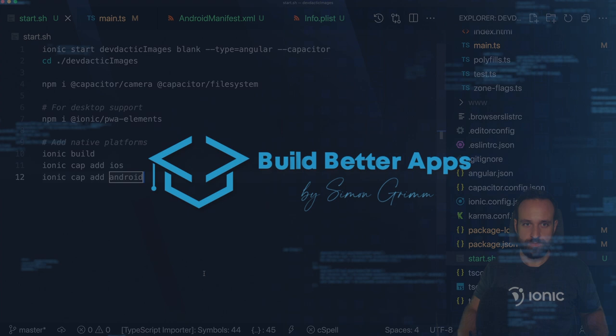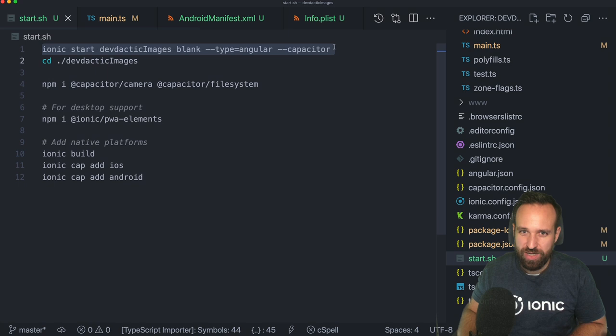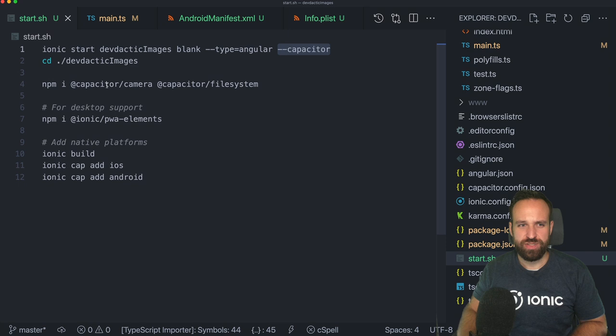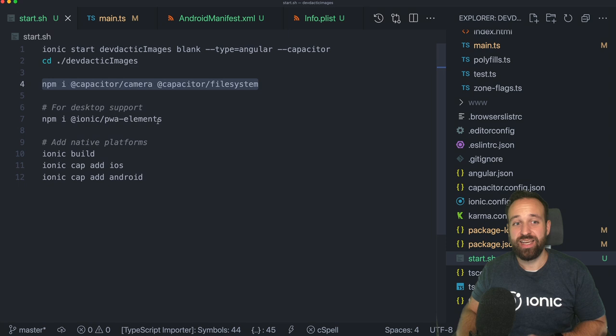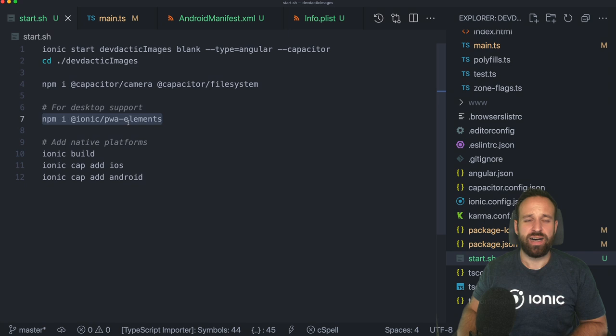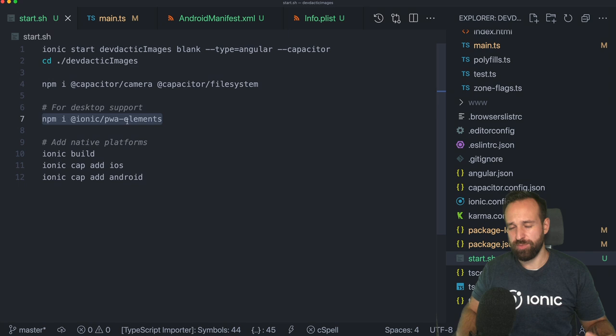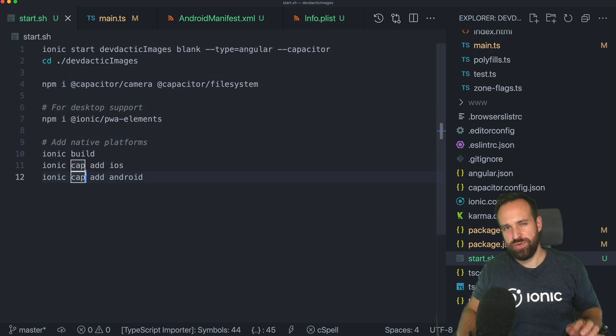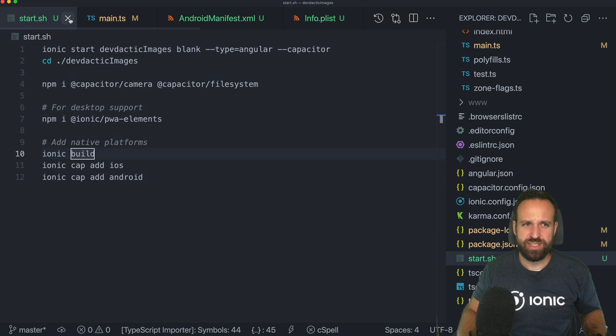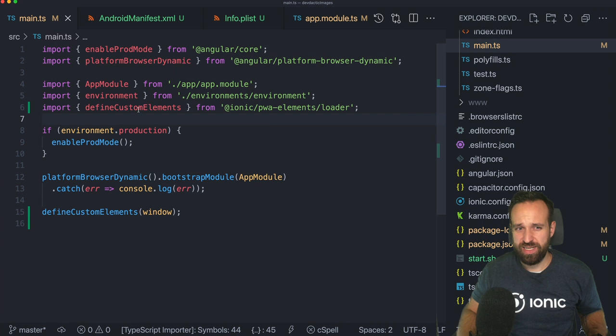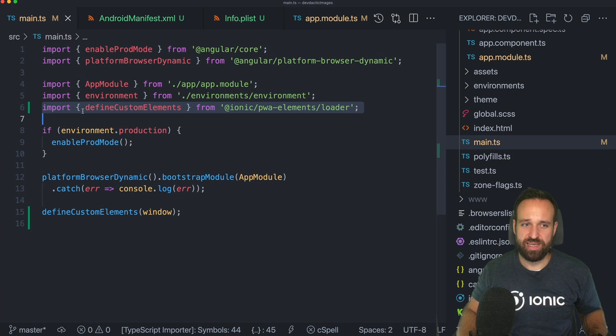Let's get started. We begin with a blank new Ionic application with Capacitor enabled. The first thing you should do is install the Capacitor camera and the Capacitor filesystem — those are the two essential plugins. If you also want to test behavior directly in the browser, I recommend installing the progressive web app elements package, which brings up a little camera preview in the browser. Once done, run the first Ionic build and add the native platforms. For the PWA elements setup, open the main.ts file and import the statement, then execute it at the end — those two lines go into main.ts.